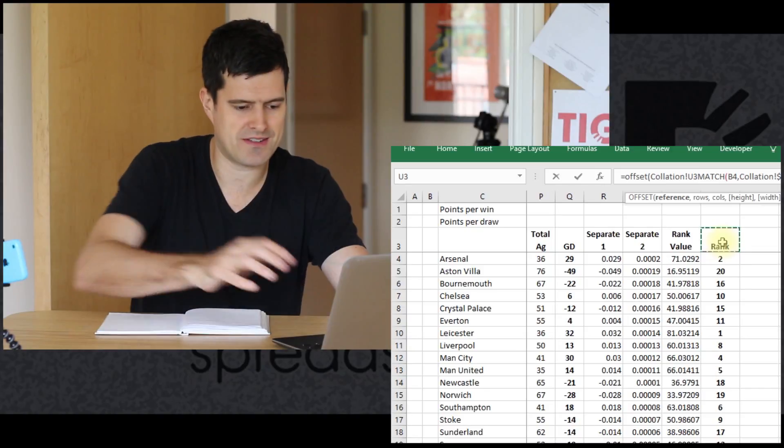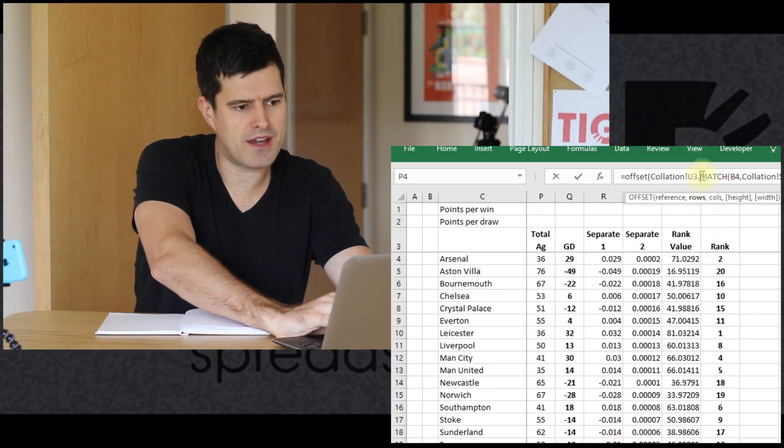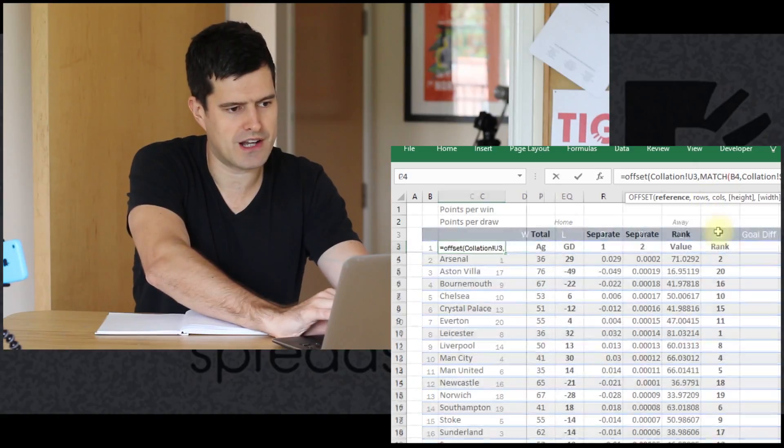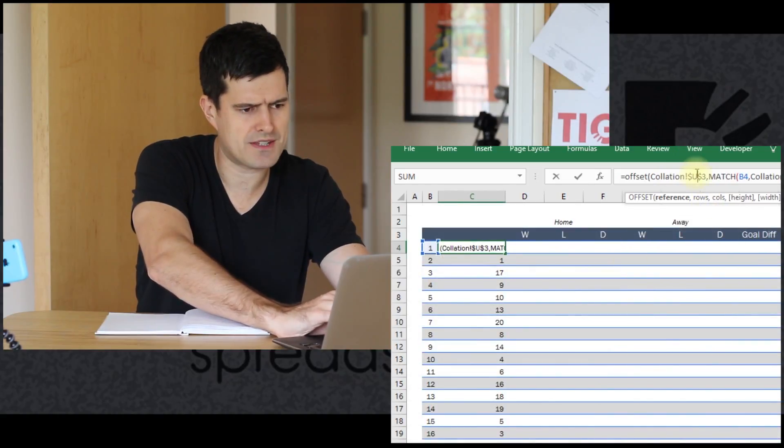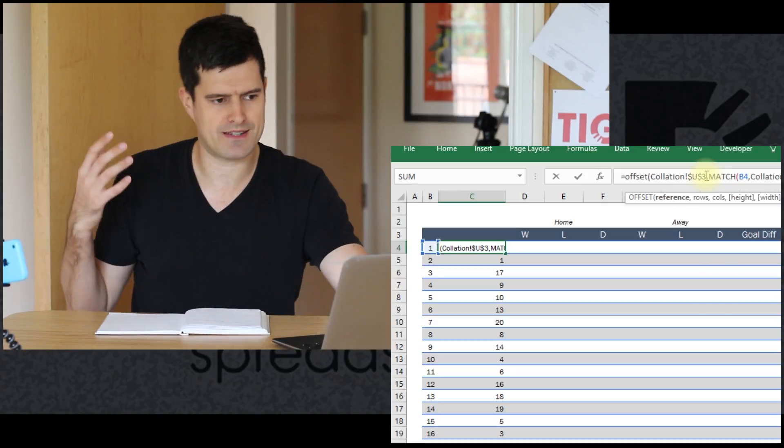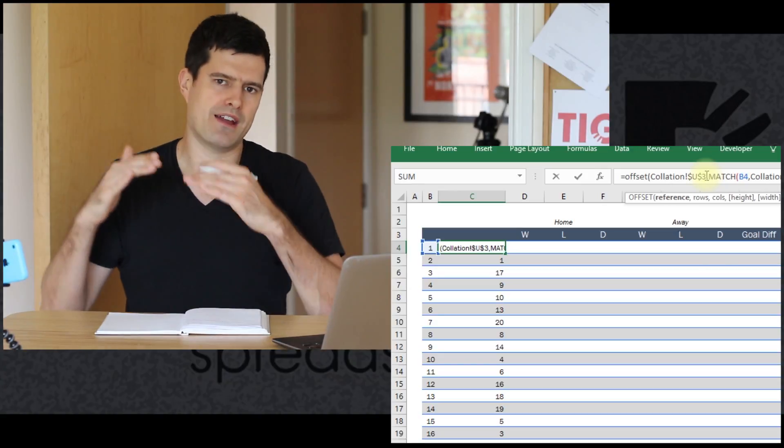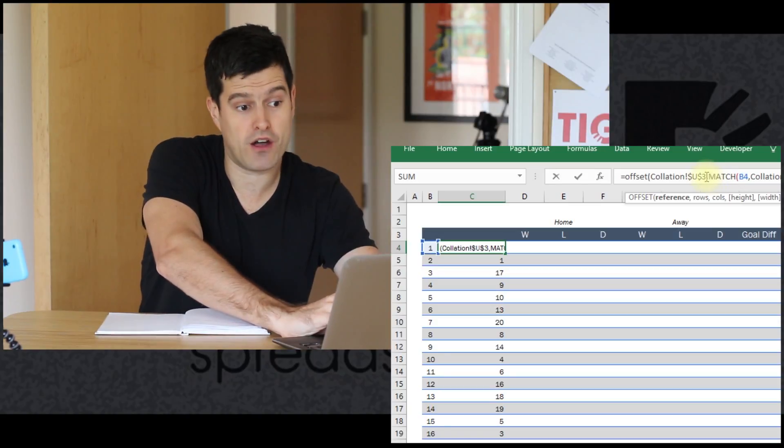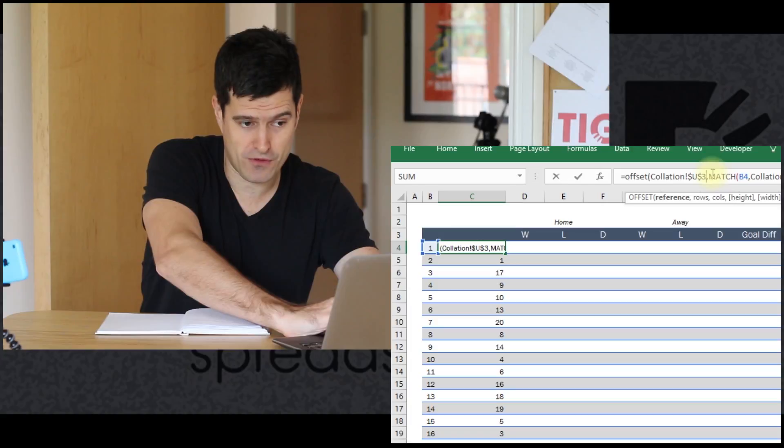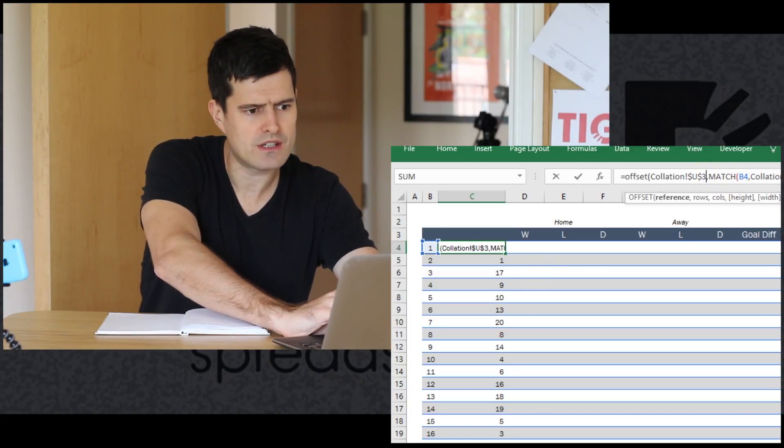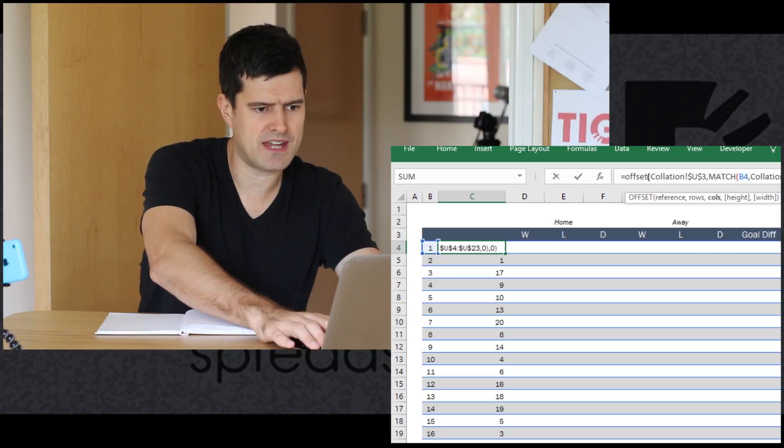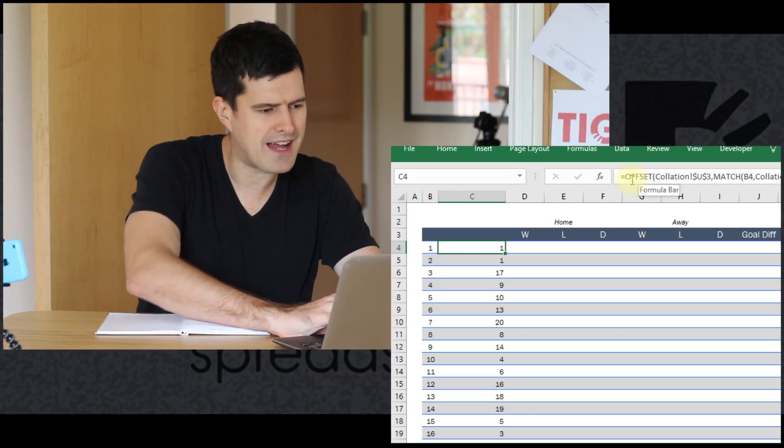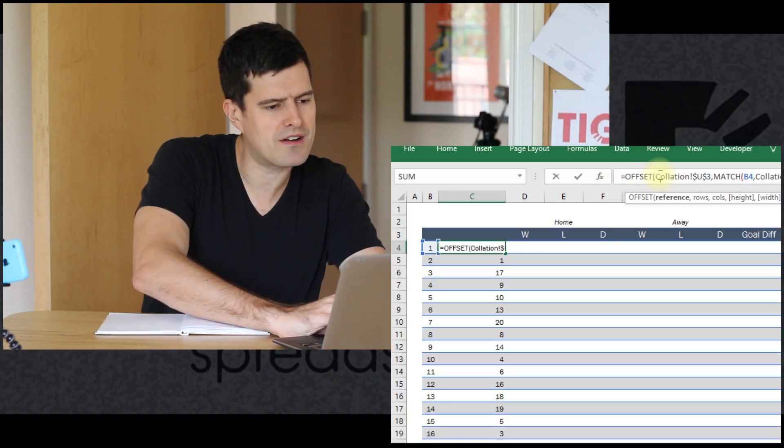I'm going to start the offset formula here. The first thing that offset wants is a starting point or anchor point - it uses the term reference in the formula. We're going to start on U3 on the collation sheet. That's our anchor point. Then it's going to move away a certain number of rows, and the number of rows corresponds with the match formula. Then we can just put zero in columns.